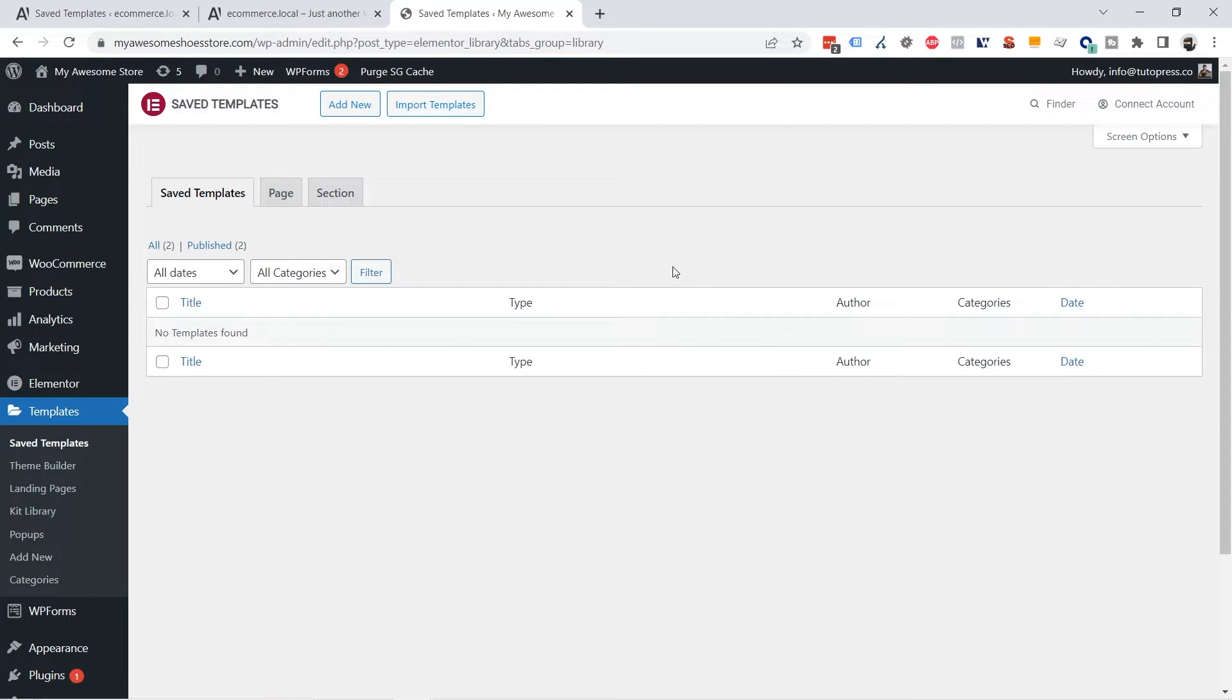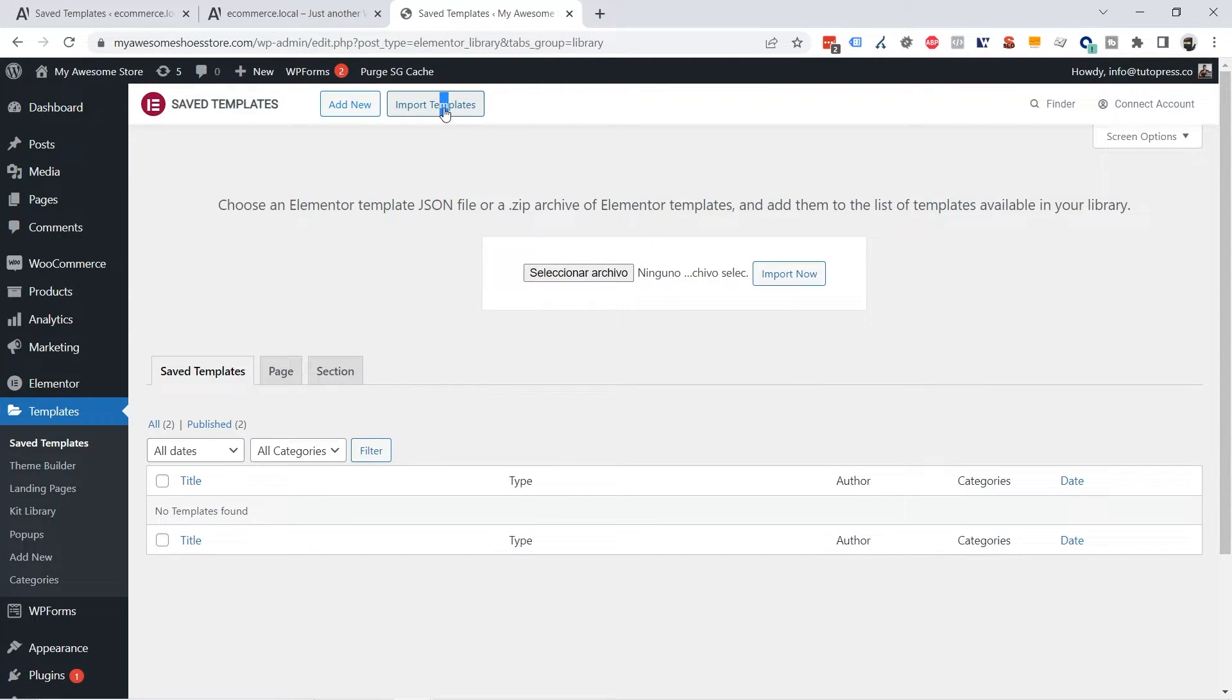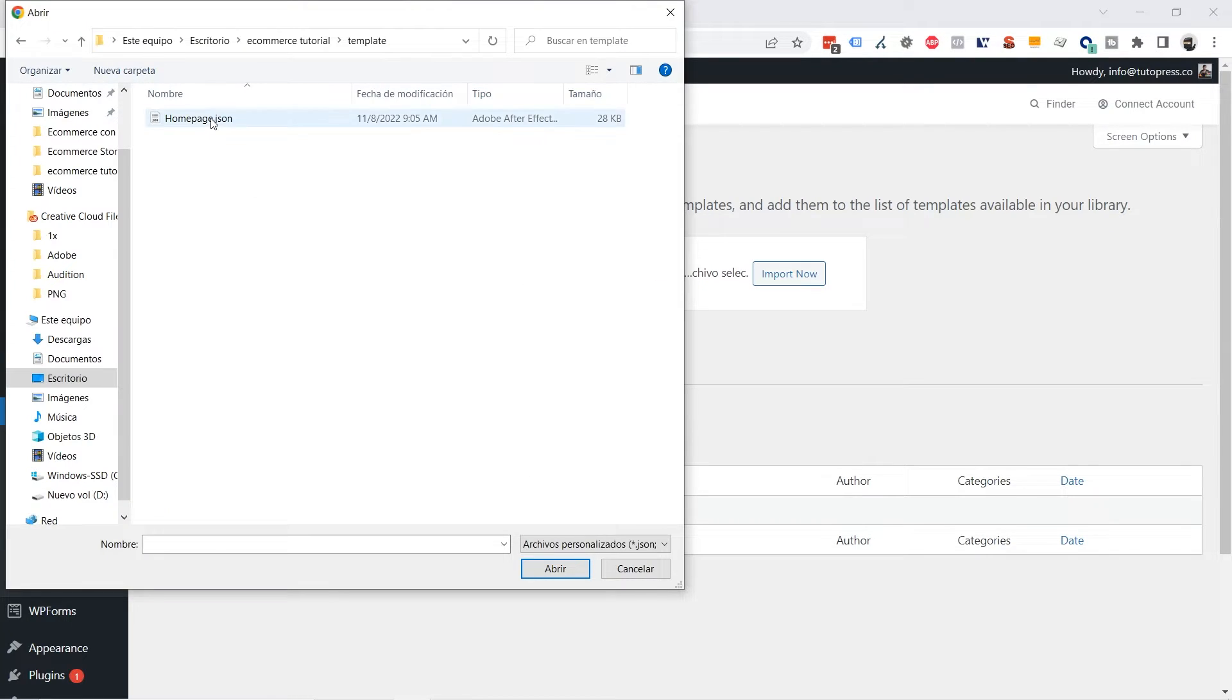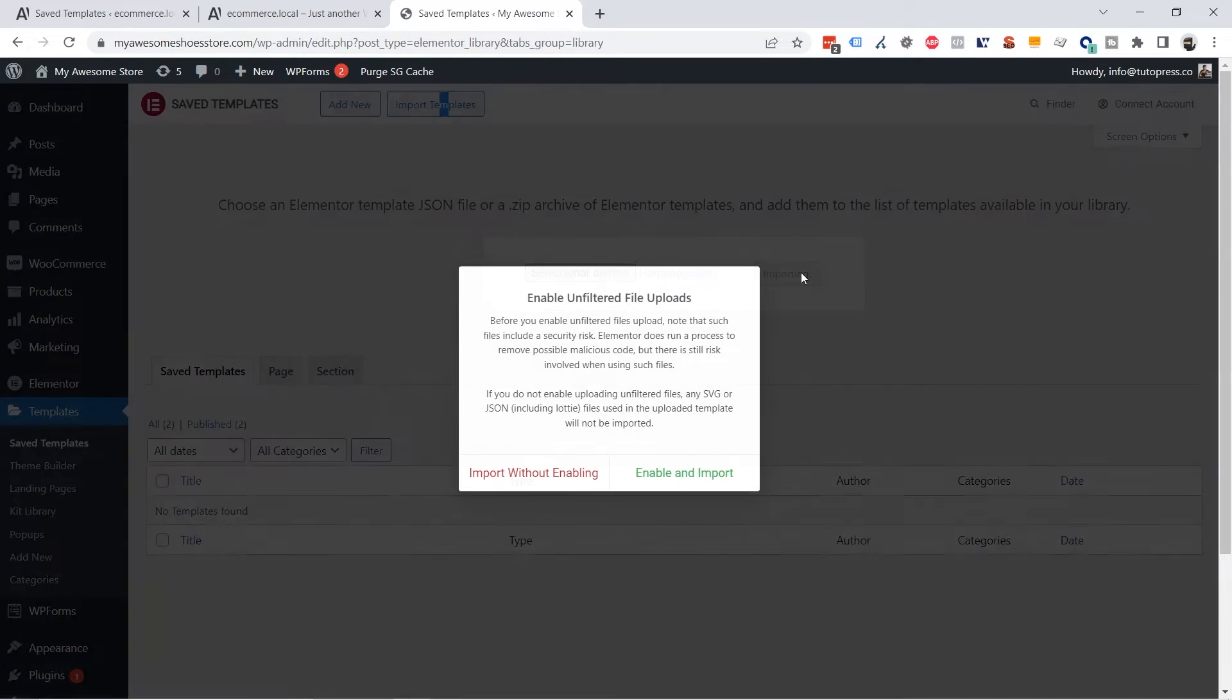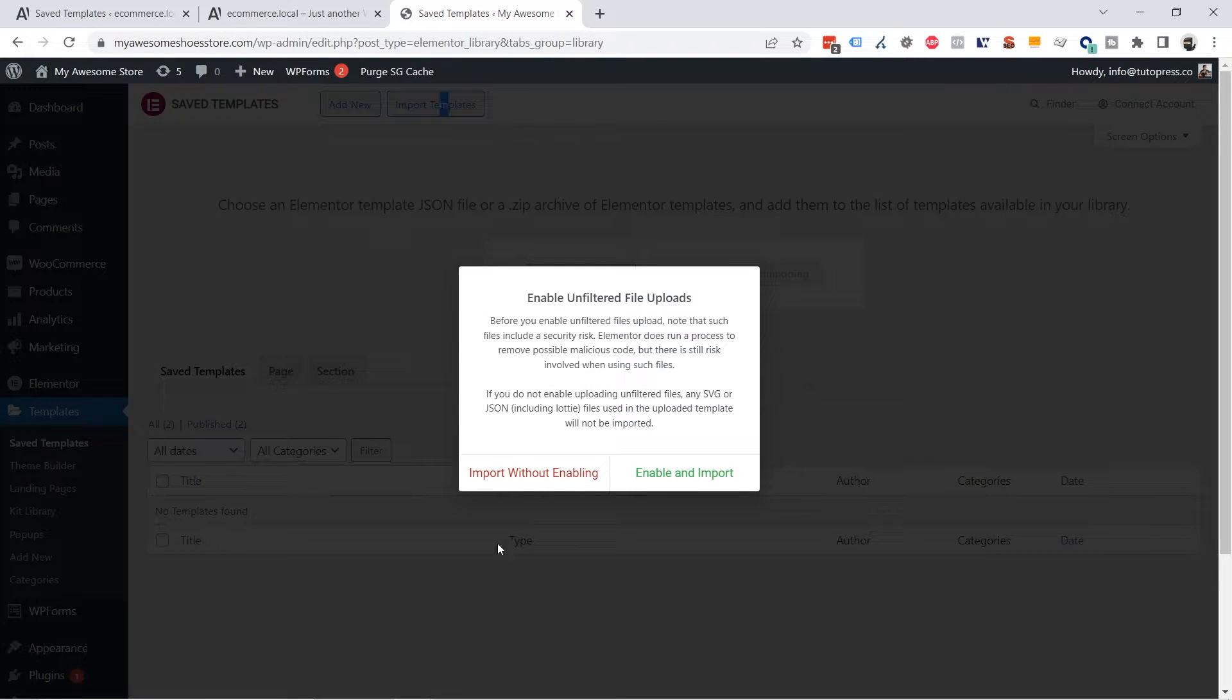And here you can import templates. As you can see it's empty but I'm going to select the file. I'm going to click on the file and open it, Import Now. If you see this dialog click on the Enable and Import button.